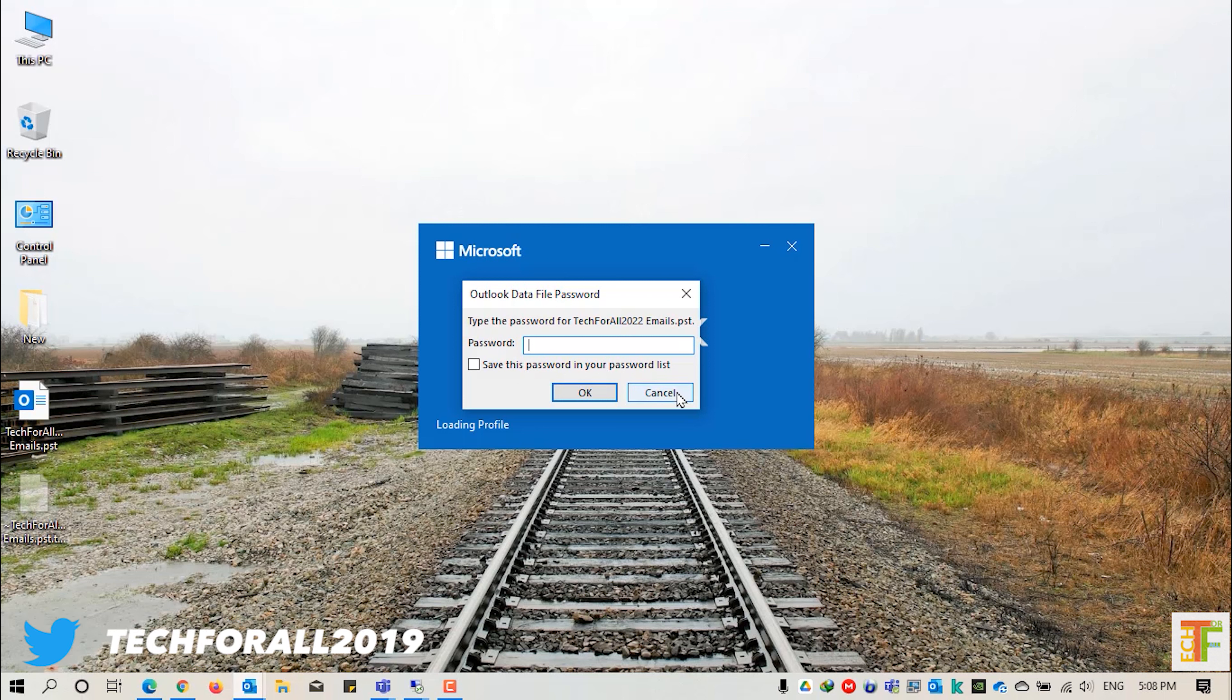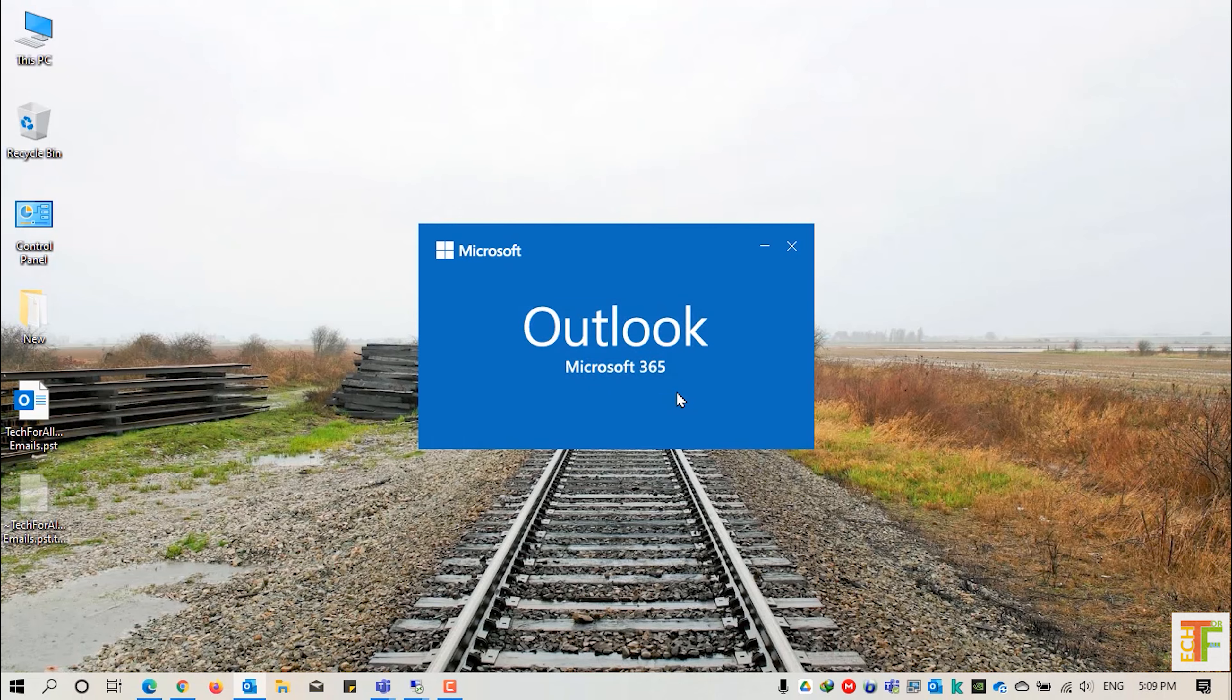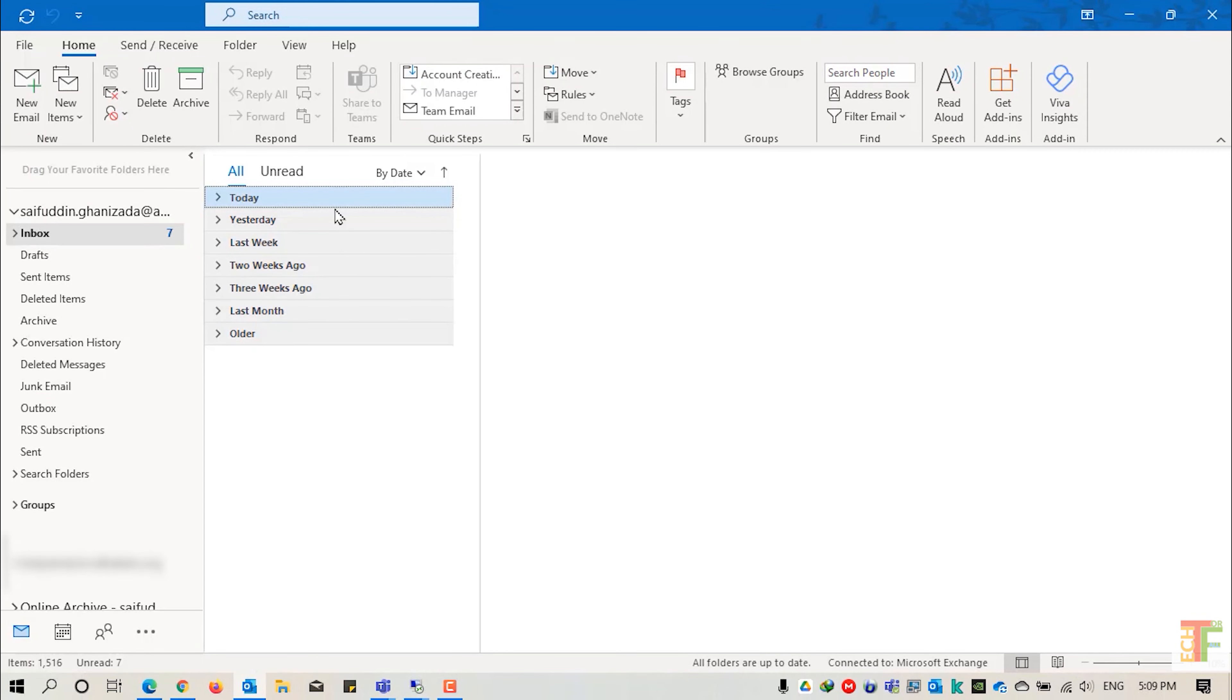If you don't provide a password and press the cancel button, you will not be able to access the copy of messages, calendar events, and many more items which are located inside the PST file.